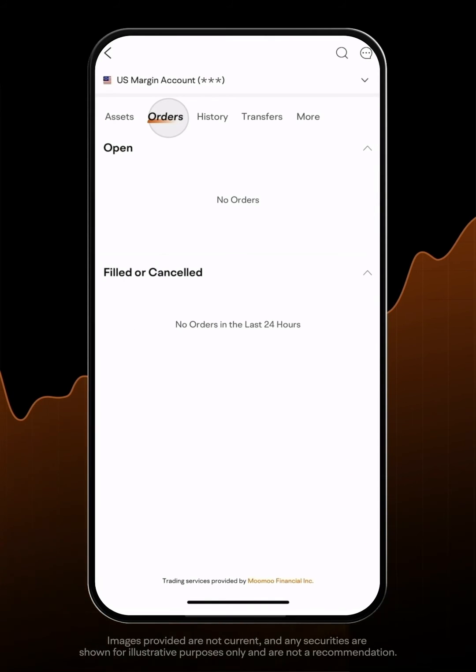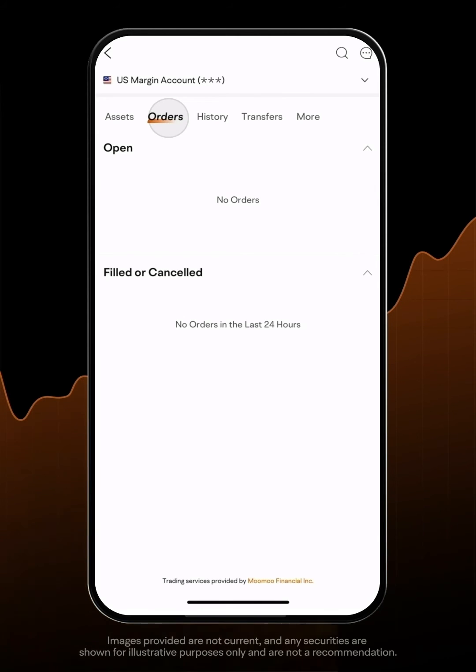The Order tab shows any open and cancelled orders, as well as the ones filled within 24 hours.